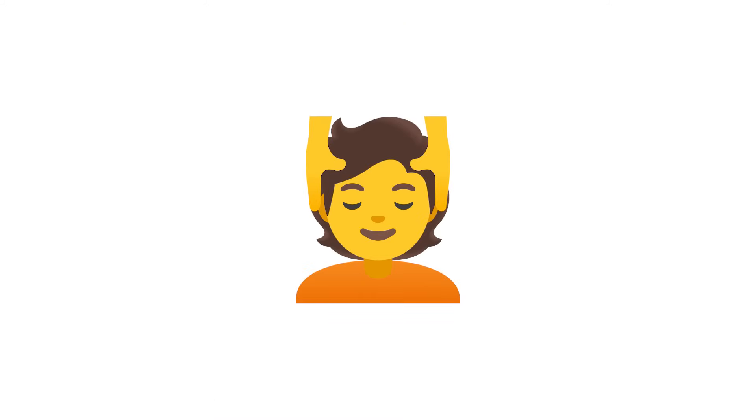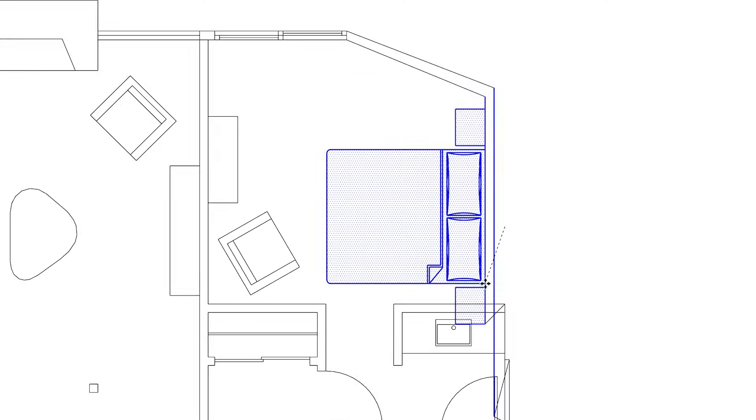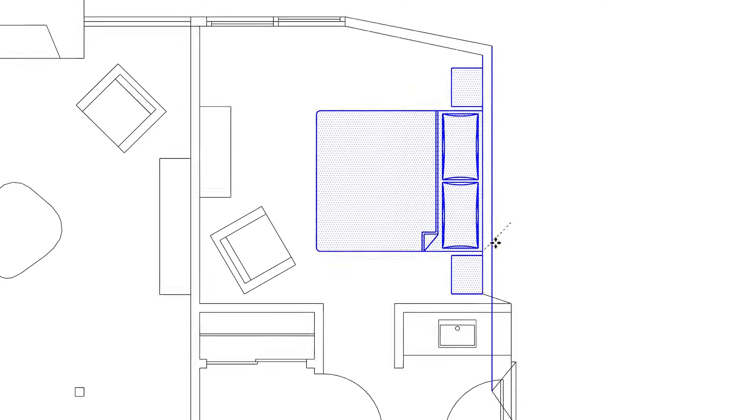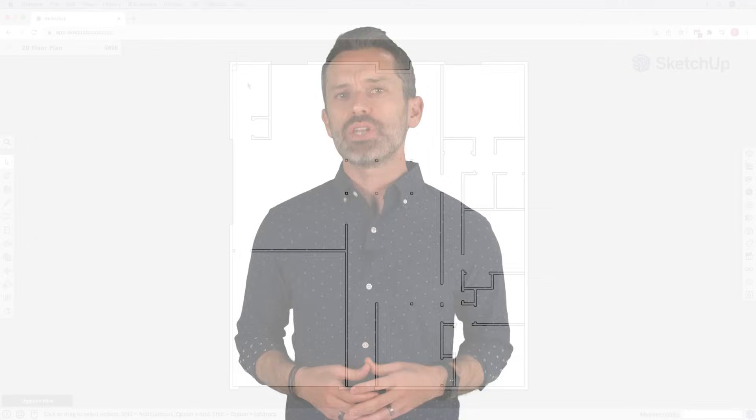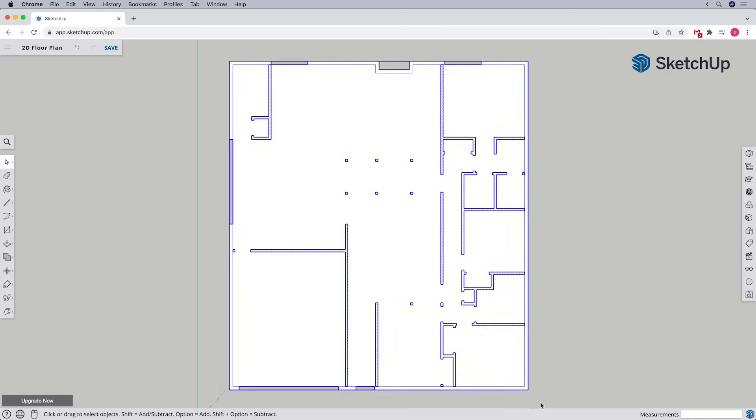All right, once we've drawn all of the interior walls, don't forget our previous tip and do yourself a huge favor and make them into a group. That way, you'll avoid all the headaches of struggling with an ungrouped plan where everything is stuck together. Just be careful not to select the floor and exterior walls group.